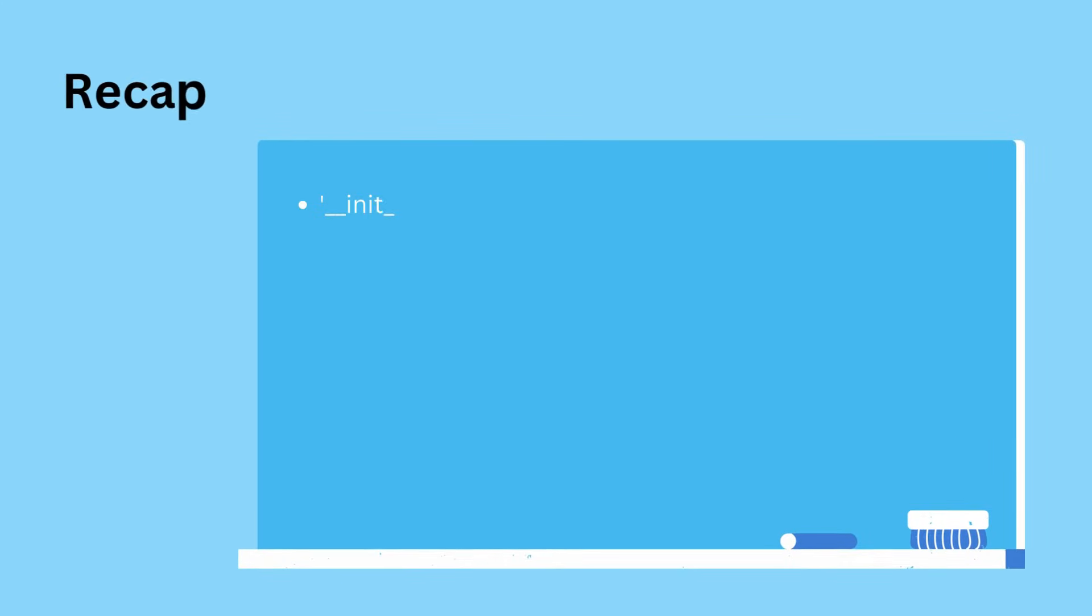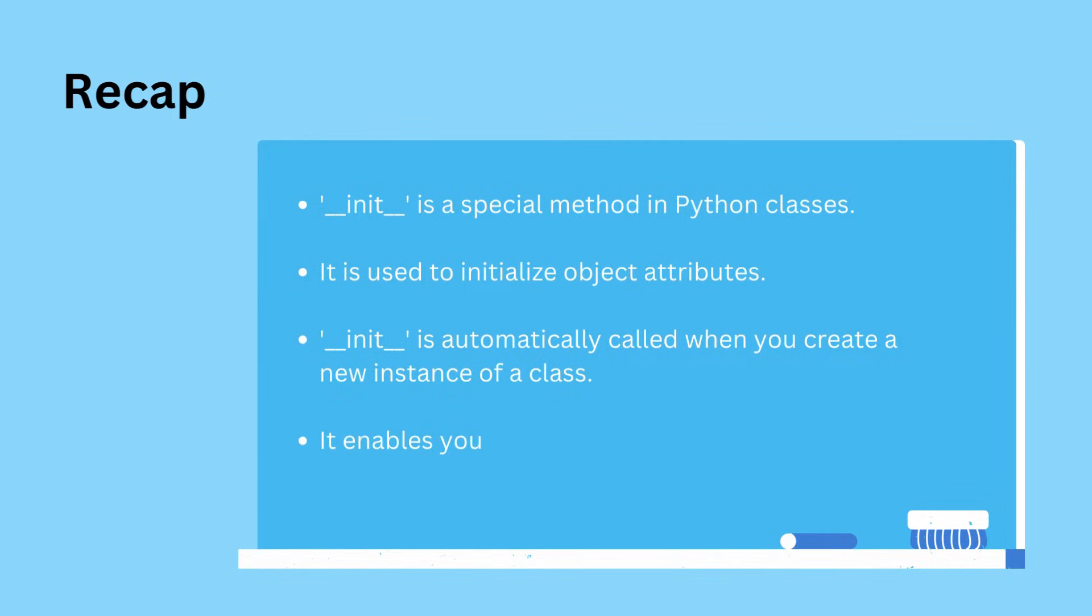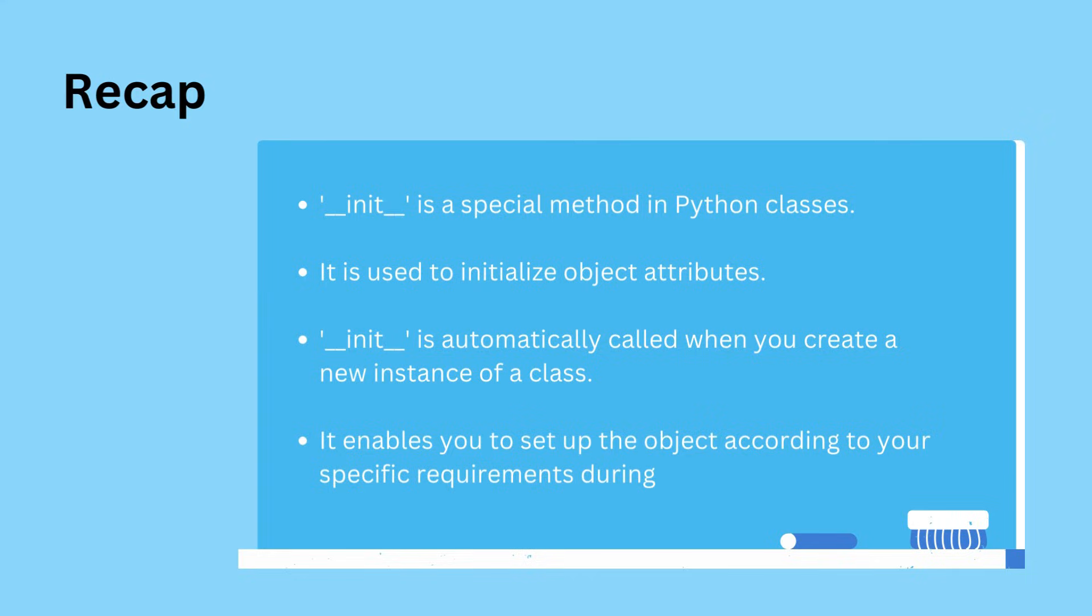So, to recap, init is a special method in Python classes used to initialize object attributes. It's automatically called when you create a new instance of a class and allows you to set up the object according to your needs.